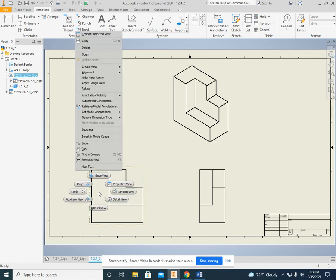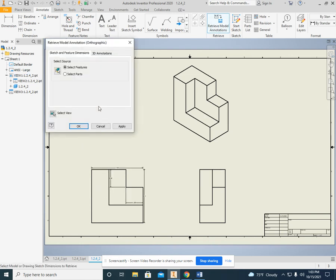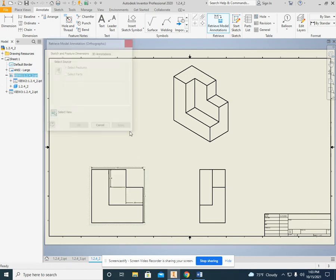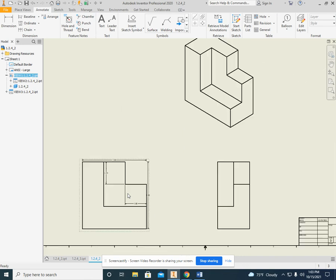Right-click, and we are going to click on retrieve model annotations. Boom. Right there. And then apply. You'll have to close this. And if I zoom in, you can see the dimensions are there. Now these are a little bit small, so I want to enlarge them.